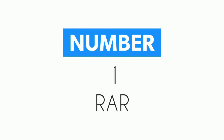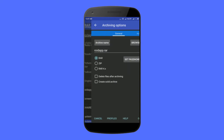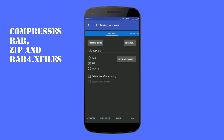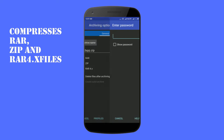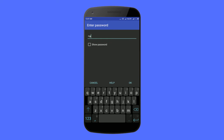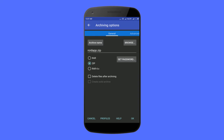At number 1 we have RAR. This free Android app is no doubt one of the best to zip files. It comes with a cool interface and compresses RAR zip and RAR 4x files. While compressing a file you can set a password. This app can help you to extract RAR, Zip, TAR, and ISO files.